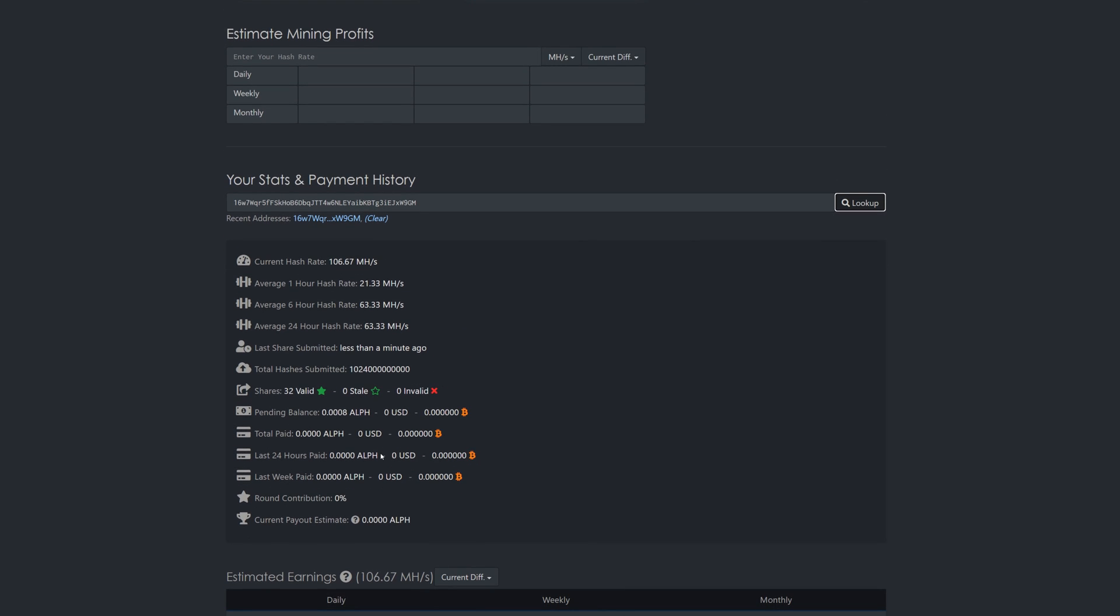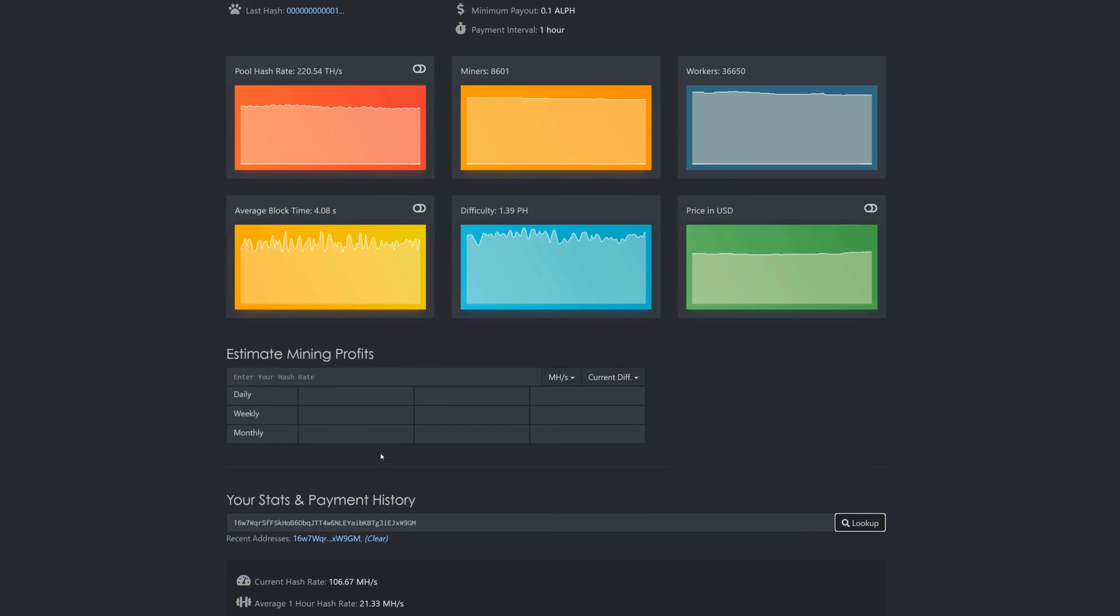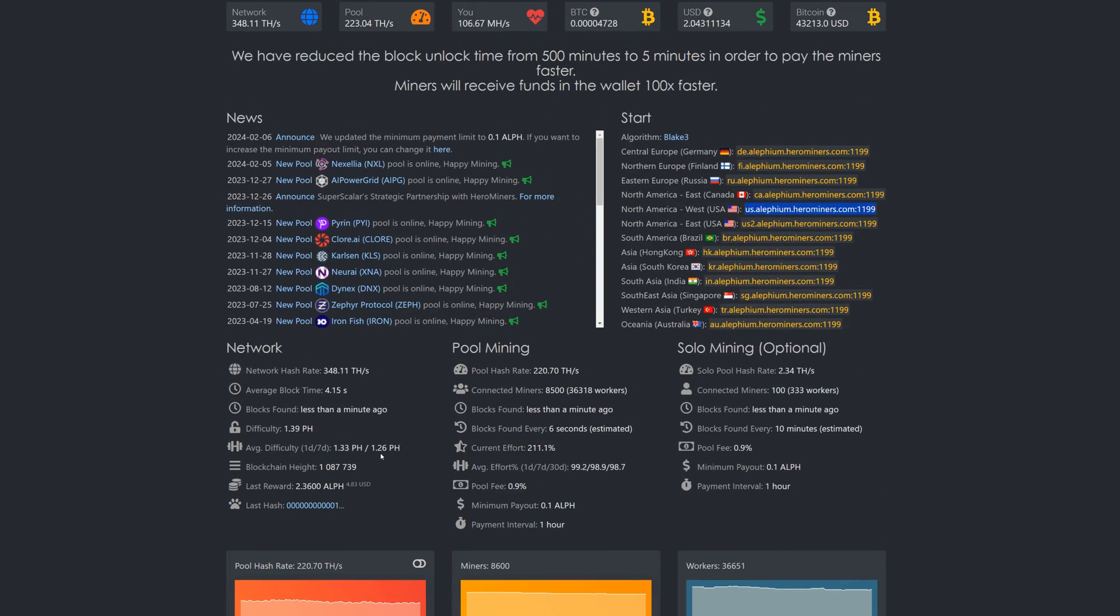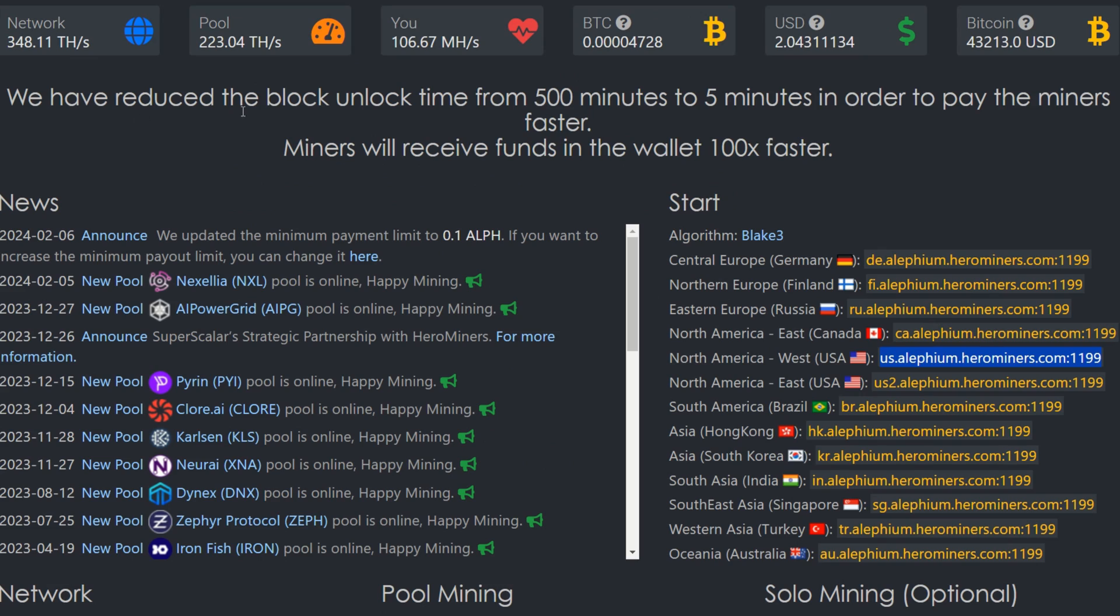Right here it does say they have reduced the block unlock time from 500 minutes to 5 minutes in order to pay the miners faster. Miners will receive funds to the wallet 100 times faster, so that's pretty sweet. If you want instant gratification on blocks and everything you find, you will get your rewards about 100x faster than the traditional way of waiting for those blocks to unlock.